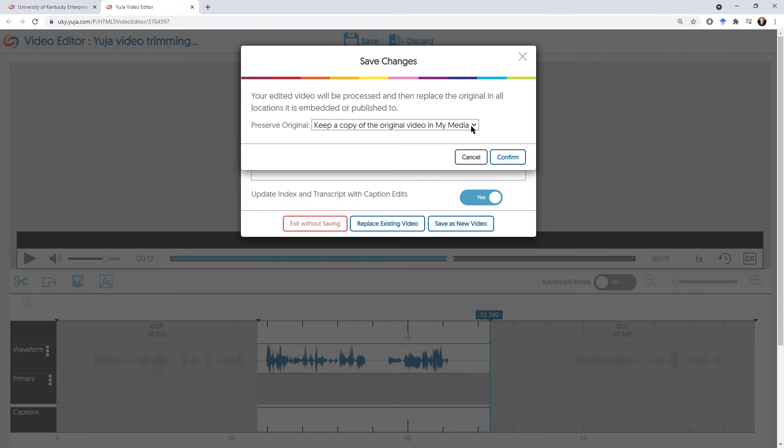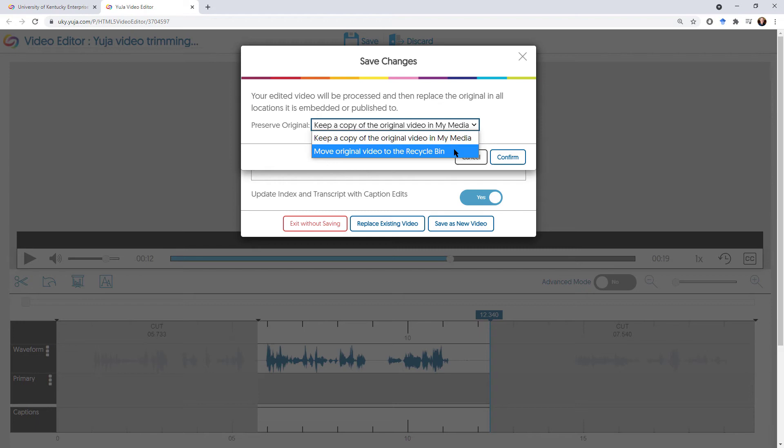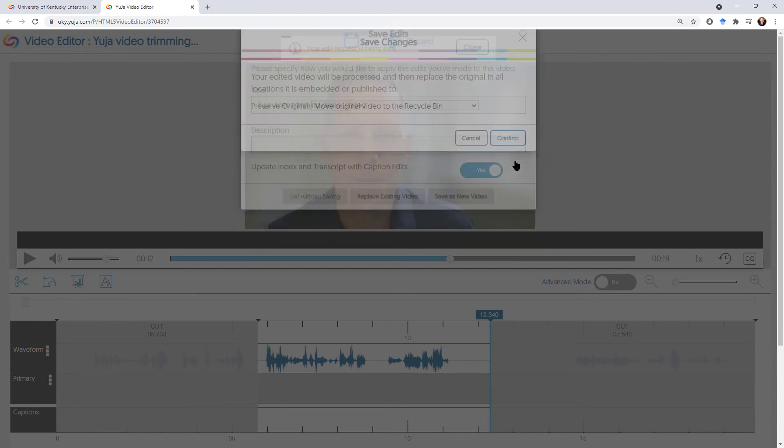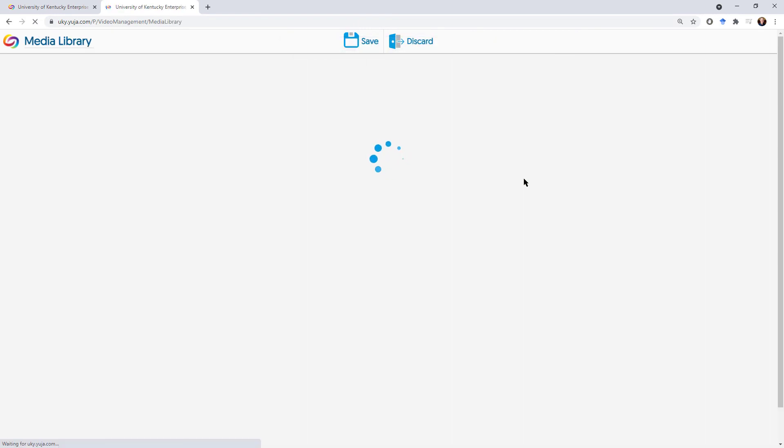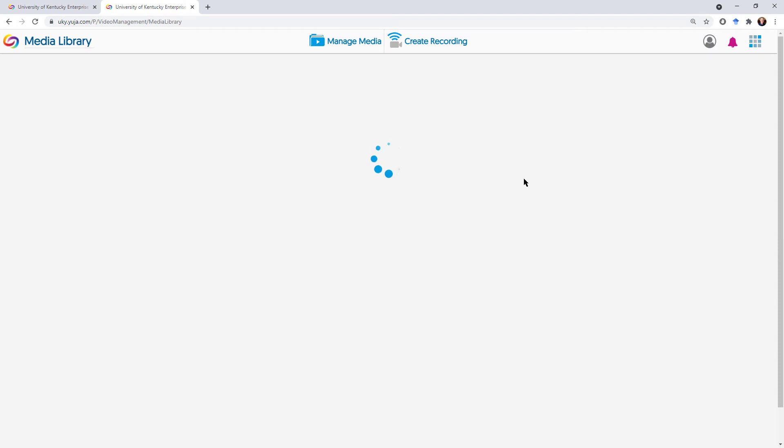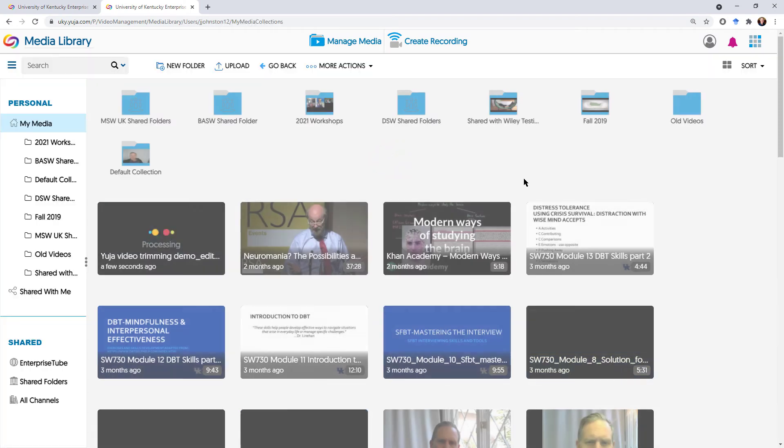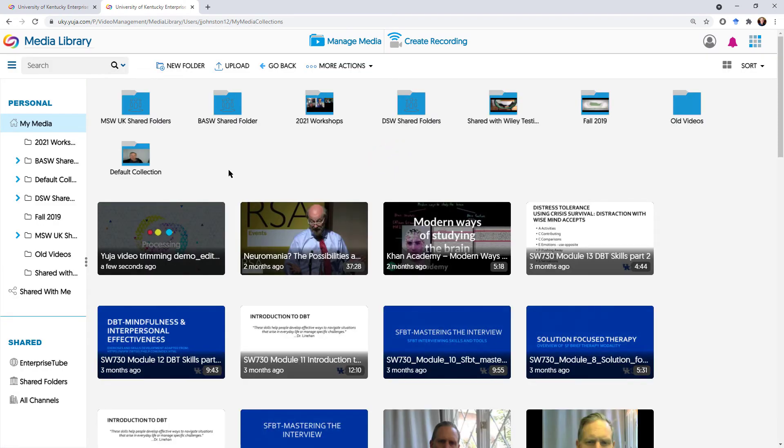It's going to ask me if I want to preserve an original, but I don't need to. I'm just going to move it to the recycle bin and confirm. And it says it's been submitted. Once it loads up here, then we can test it out after it's processed. So we're going to have to wait for a few more minutes again, and we'll come back once it's processed to test it out again.